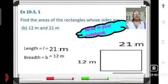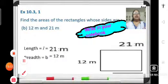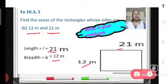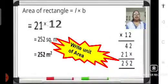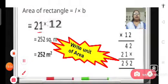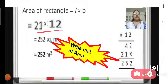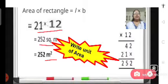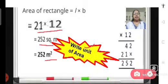Problem number 1b of exercise 10.3: find the area of the rectangle with length 21 meters and breadth 12 meters. Area of rectangle equals length into breadth, that means 21 multiplied by 12 equals 252. So 252 square meters is the area of this rectangle. Children, when we solve these problems it is very important that we mention the unit of the area — whether it is square centimeters, square meters, or square kilometers.